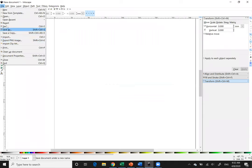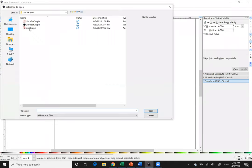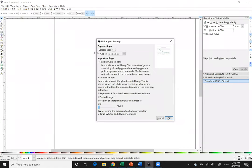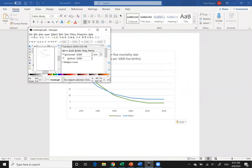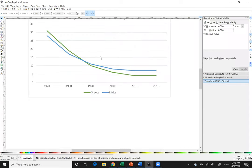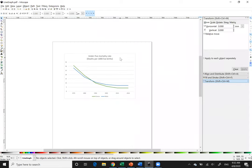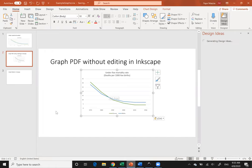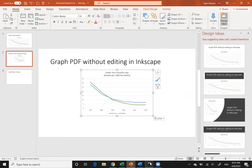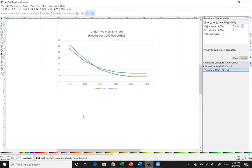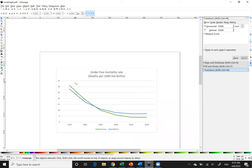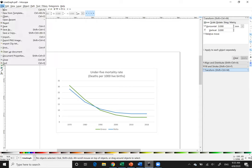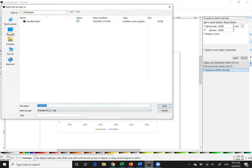Here's my PDF. I'm going to close out of that and pull up Inkscape and open the file. I'll select 'Clip to media box' and leave it as an internal import, then hit OK. I'm going to copy and paste this into my second slide in PowerPoint. The first thing I need to do before I can start editing is save it as an SVG file by going to File > Save As > Inkscape SVG.